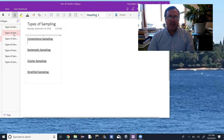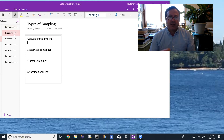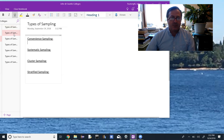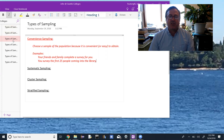Convenience and systematic — their names kind of tell us what they are. Cluster and stratified are easy to confuse; they both involve grouping the population and then selecting accordingly. Convenience sampling: you choose a sample of the population to survey because it is convenient or easy to obtain.